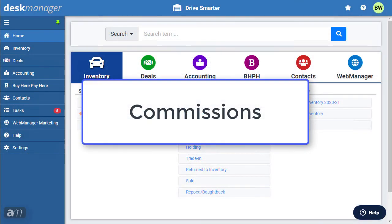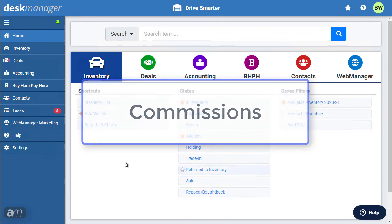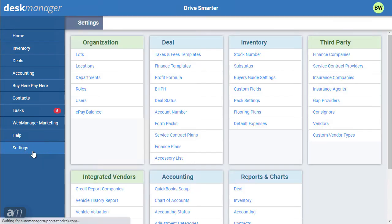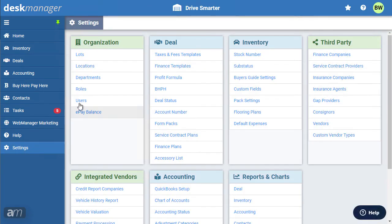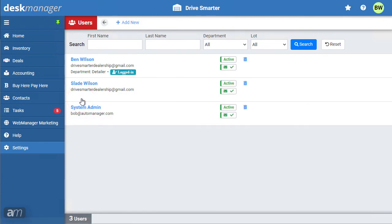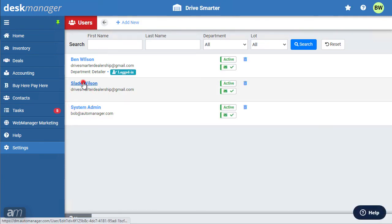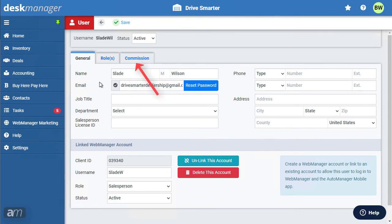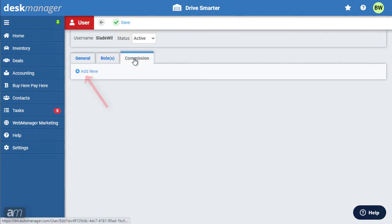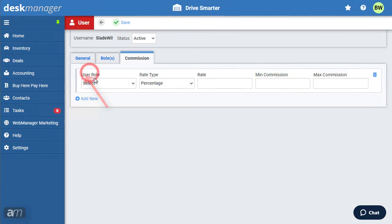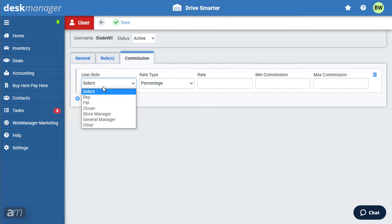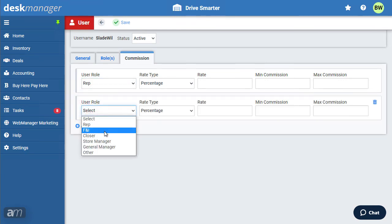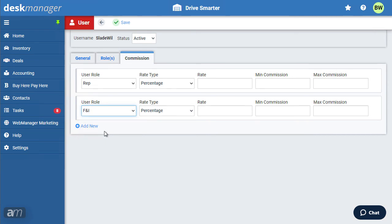Next, we will go over commissions. The initial setup for commissions takes place inside the individual user settings. First, click the user to set up their commission. Then click the Commission tab. Click Add New, then select the user role for this commission. You can add as many roles as are necessary for all the activity this user may be involved in. If the user has different roles, they may have different setups for each of those roles.